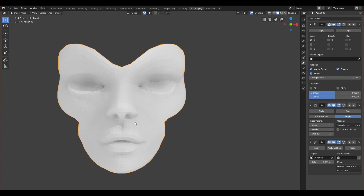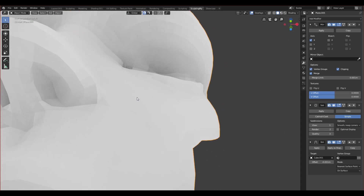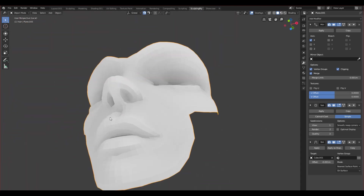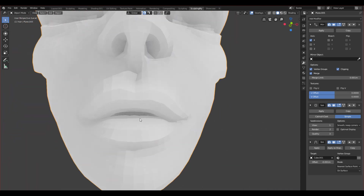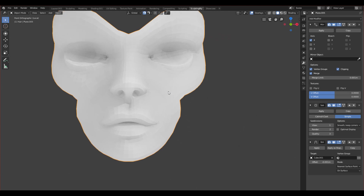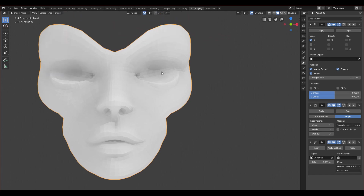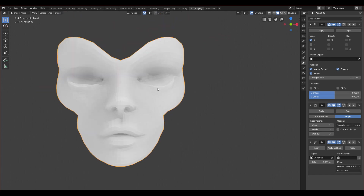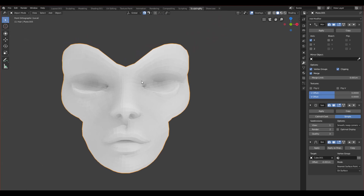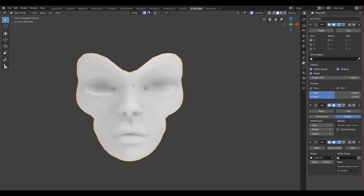That will be it for this episode. We finished filling the gaps — nice fills on the nose nostrils, on the mouth as you can see, and on the eyes we also closed the gaps because we'll have the eye texture on a separate UV map. Thank you guys for watching, see you in the next one, bye!